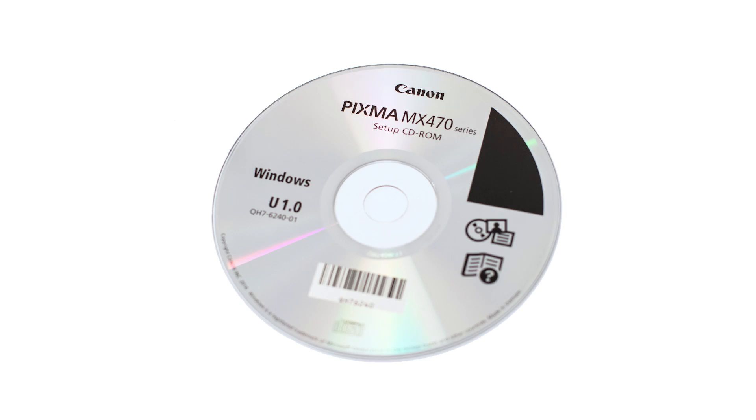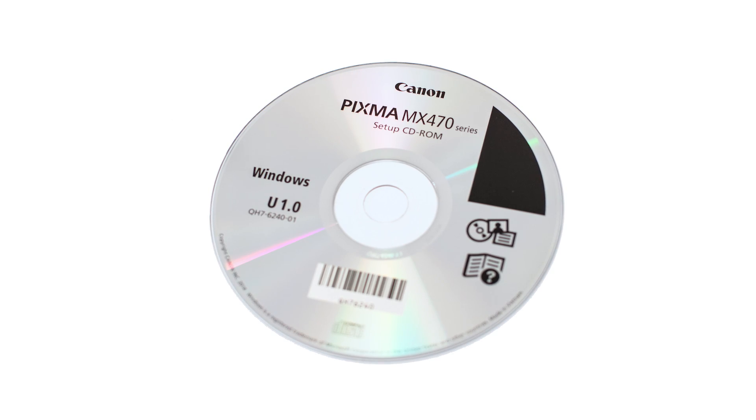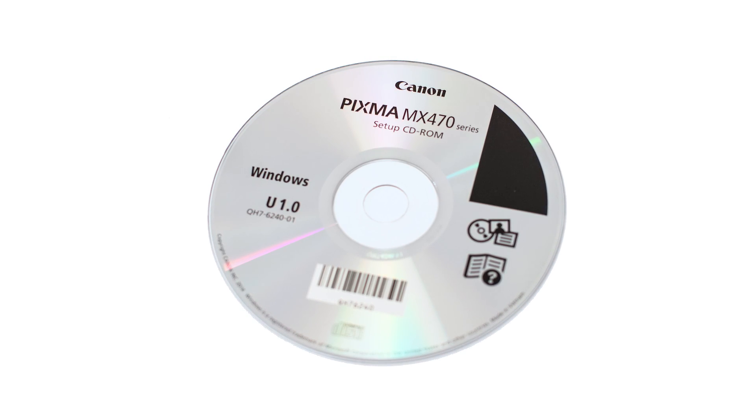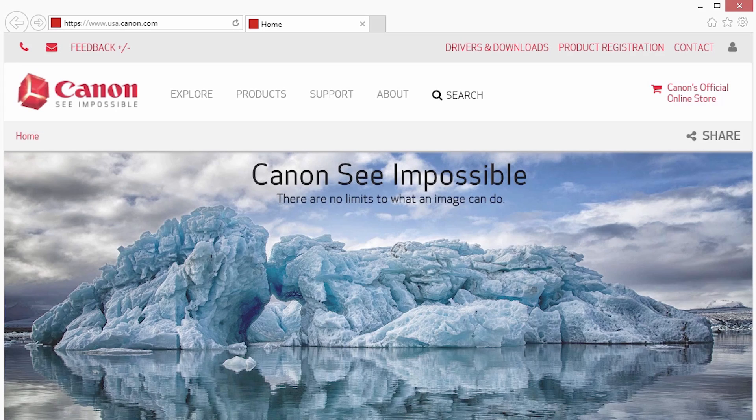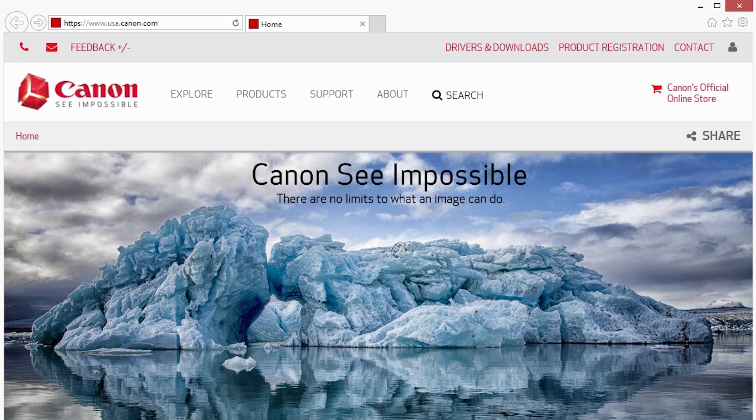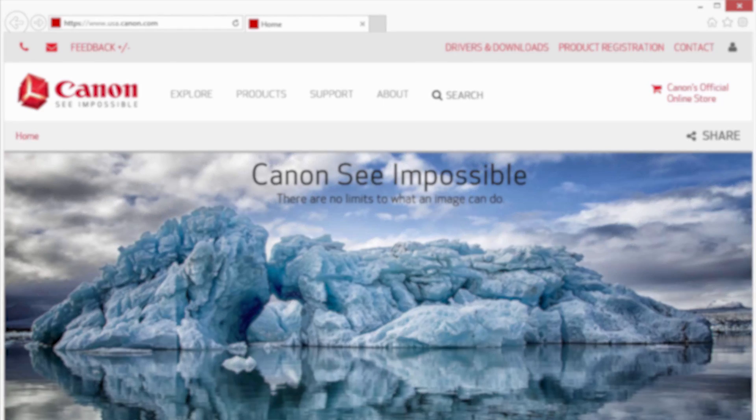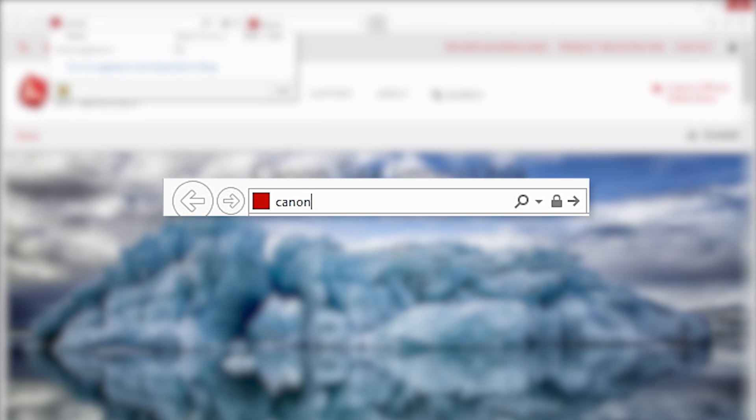Insert the bundled CD-ROM that came with your Canon PIXMA printer into your computer or download the installation files from the Canon website by visiting canon.com slash ijsetup.